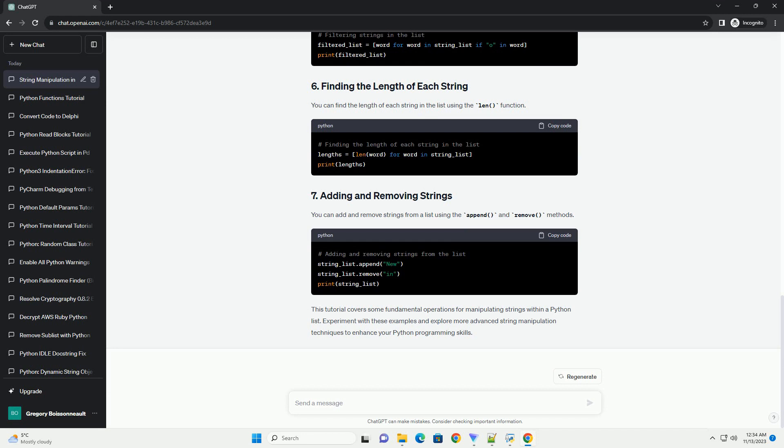You can add and remove strings from a list using the append and remove methods.